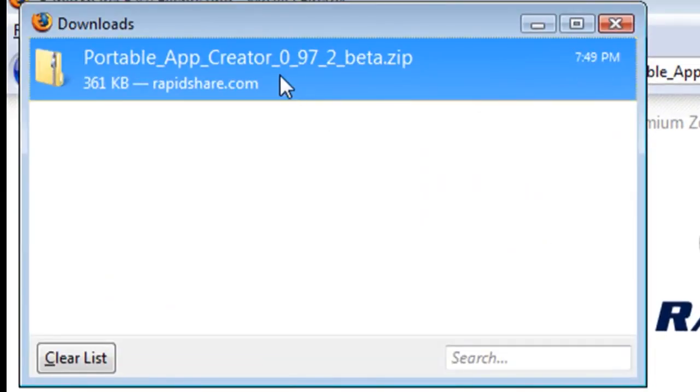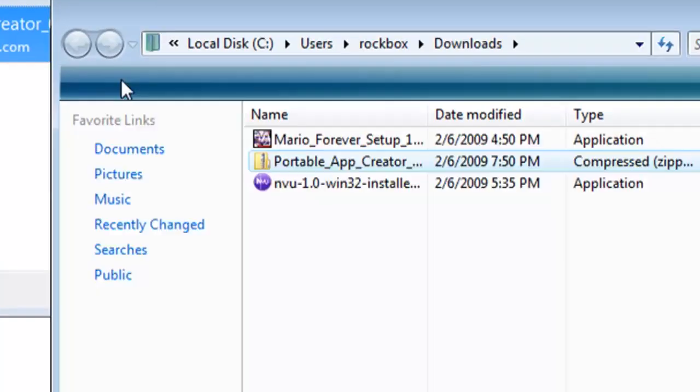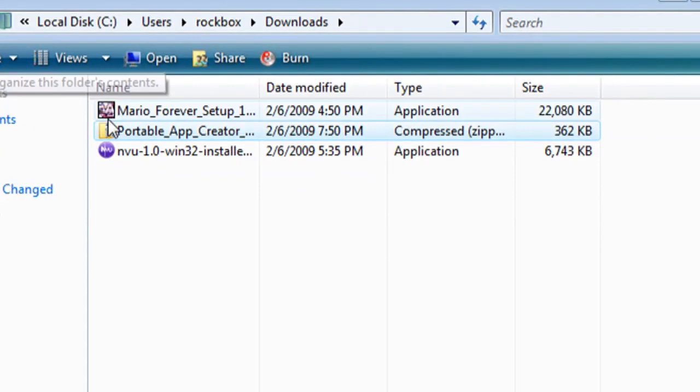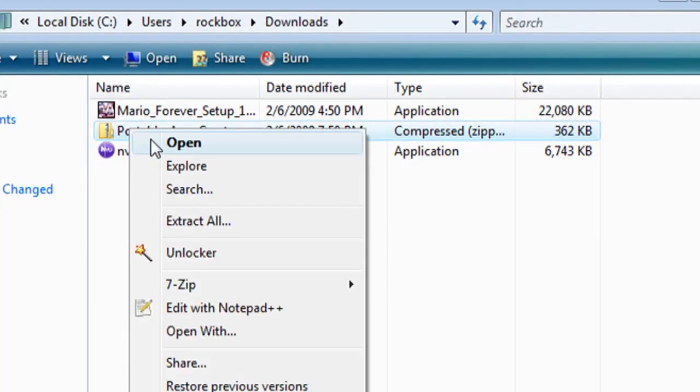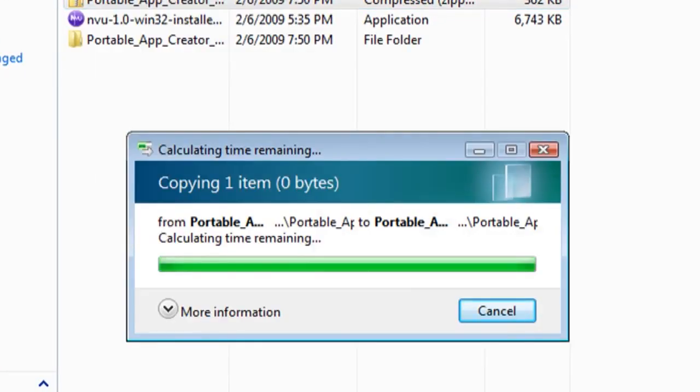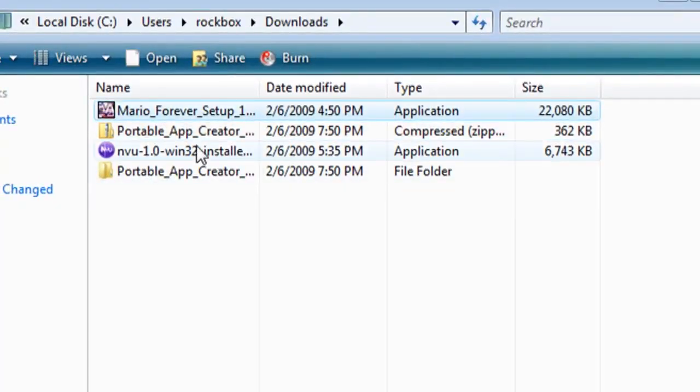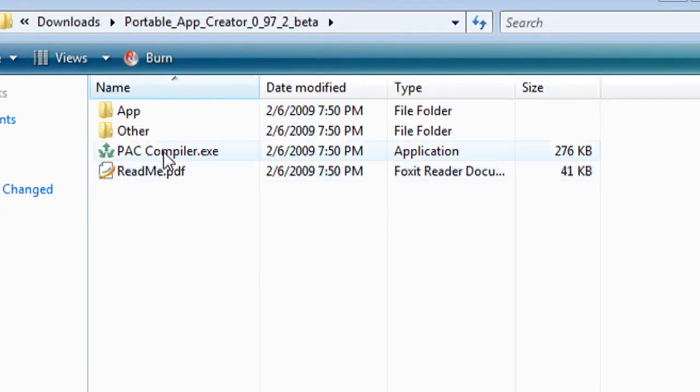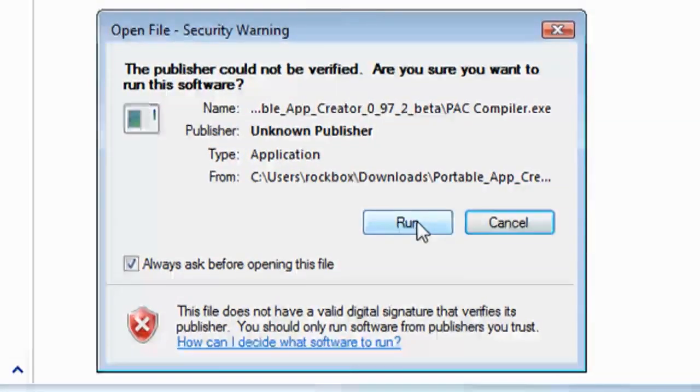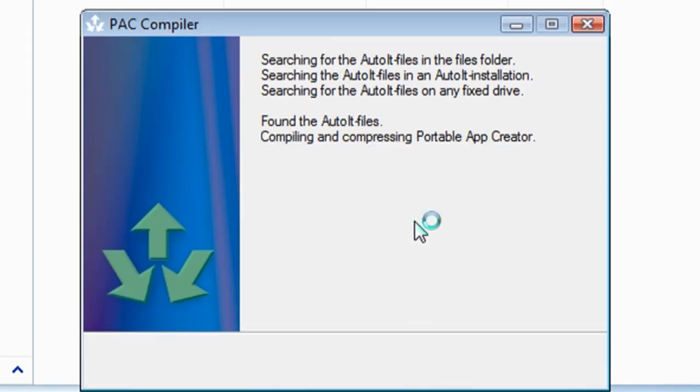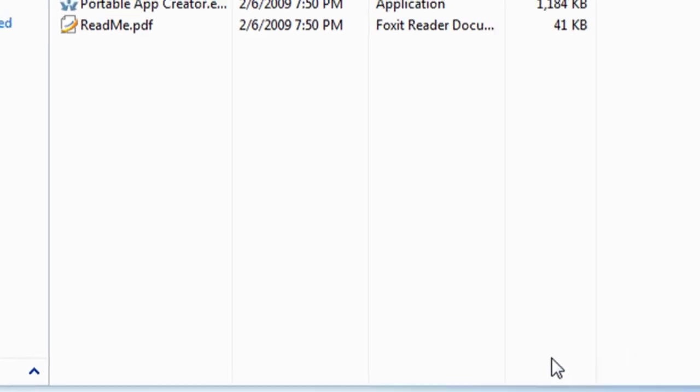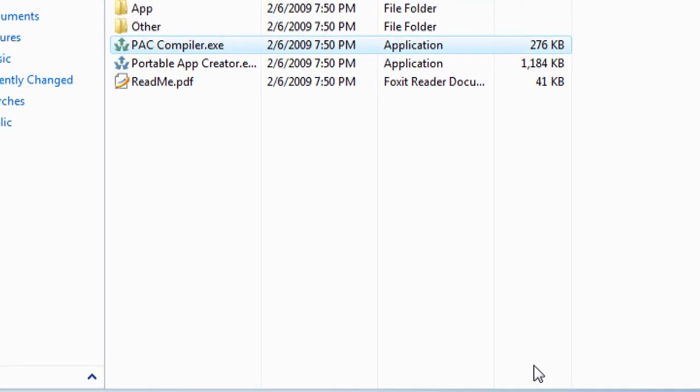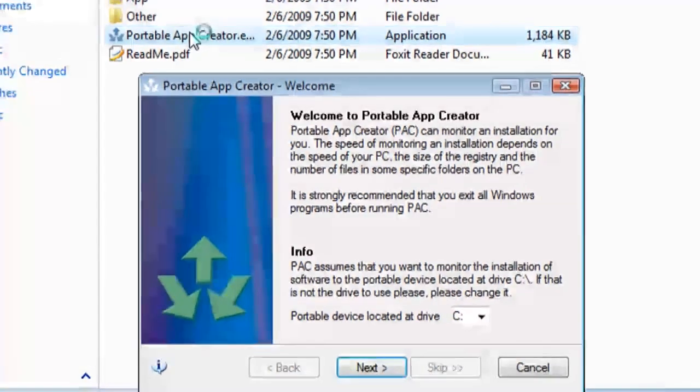Just download it to your computer and whatever directory you save it to, go ahead and put the applications that you want to portableize in that directory as well. Then extract the portable app creator and double click on the folder and you'll see a PAC compiler link. Just double click on that to install it real quick, and then it will give you a link for portable app creator.